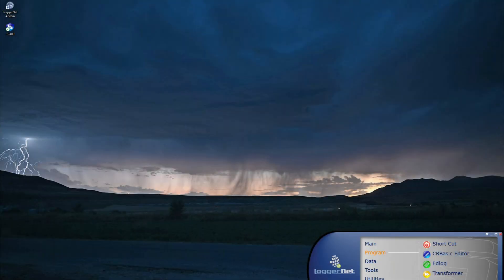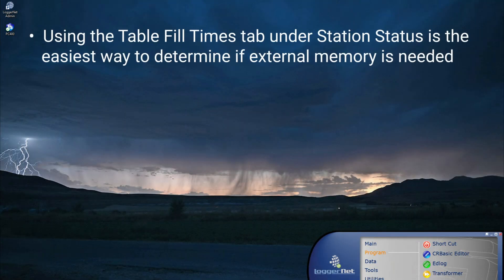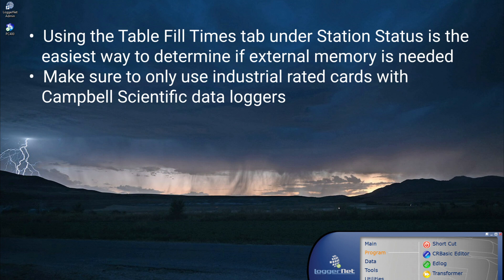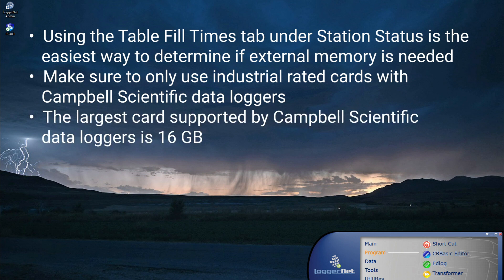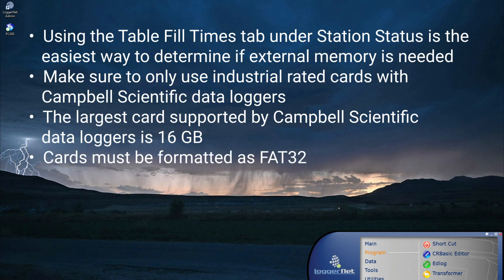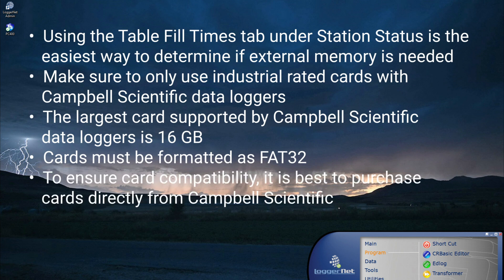In summary, using the table fill times tab under station status is the easiest way to determine if external memory is needed. Make sure to only use industrial rated cards with Campbell Scientific data loggers. The largest card supported by Campbell Scientific data loggers is 16GB. Cards must be formatted as FAT32. To ensure card compatibility, it is best to purchase cards directly from Campbell Scientific.